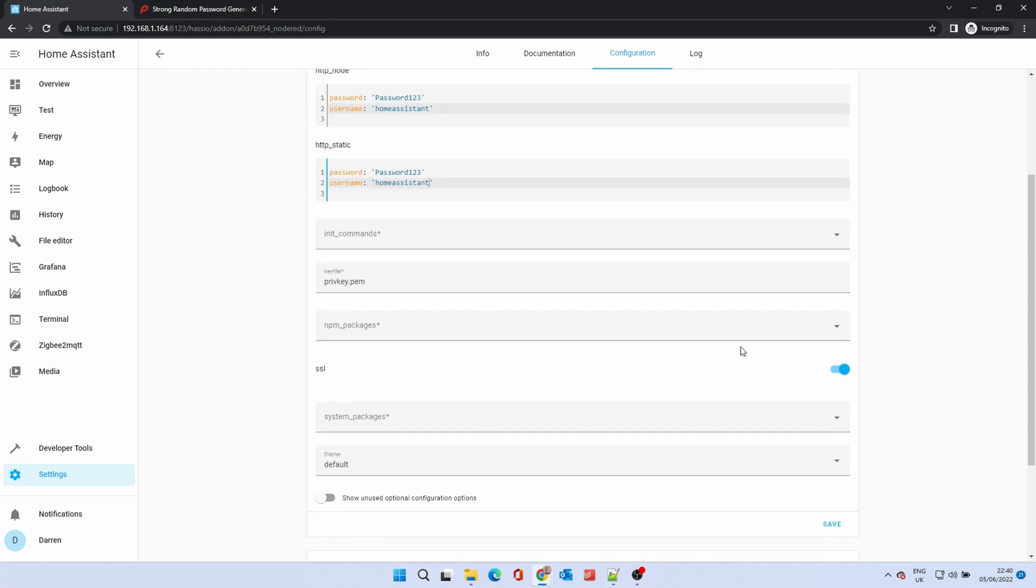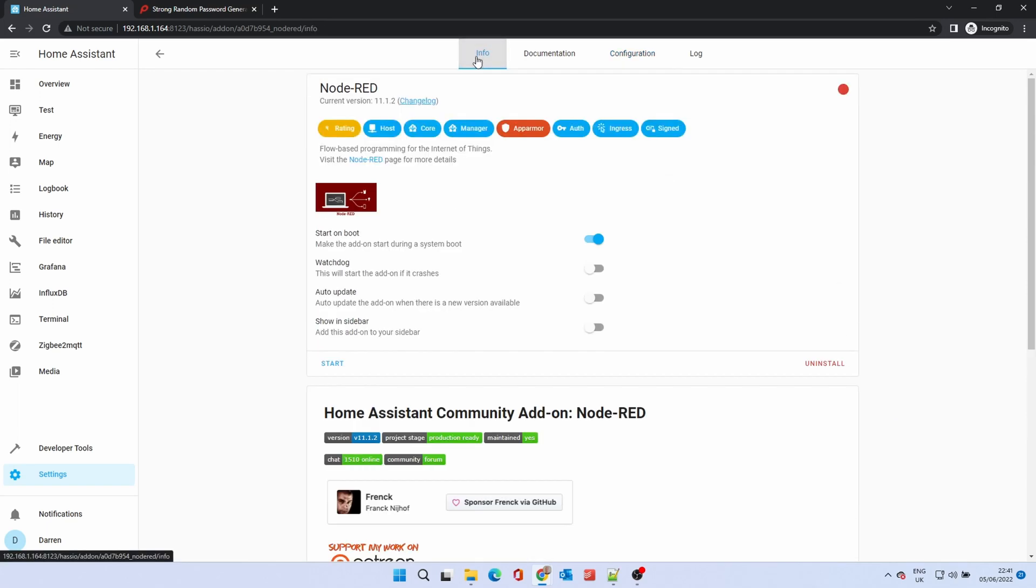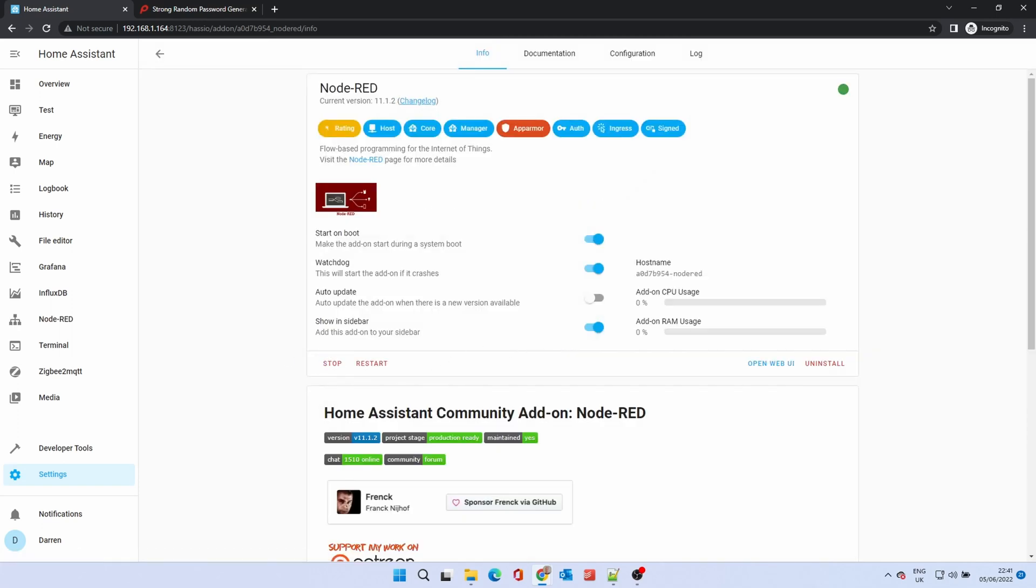Enter a username and password in HTTP node and HTTP static. Disable SSL if you're on an older version. Also disable require SSL. Click Save, go back to Info, Show in Sidebar, Start.